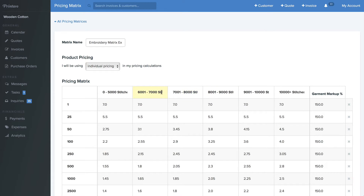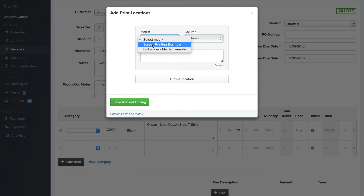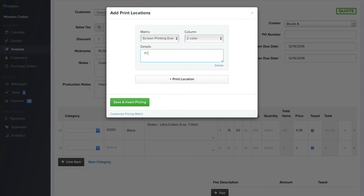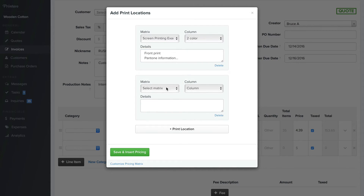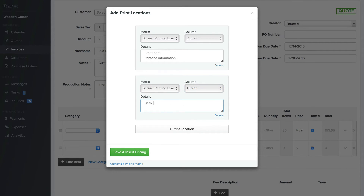You'll do that, create it, and save it. Then from here, you'll select the matrix. Say this is a screen printing job — we'll select it. Maybe it's a two-color front print. Maybe you can add Pantone information here as well. We will add another print location — say we've got a back print of one color and Pantone information as well.